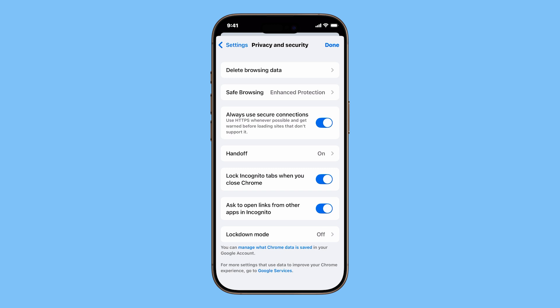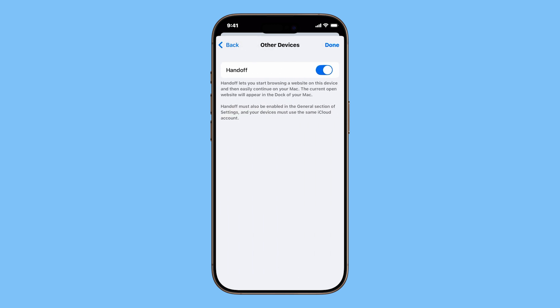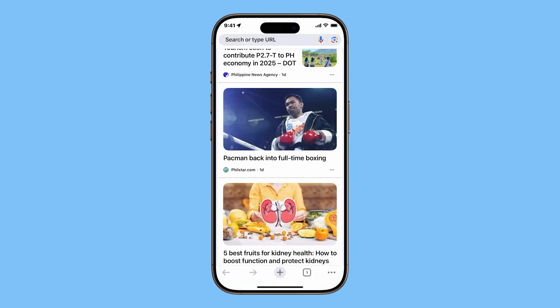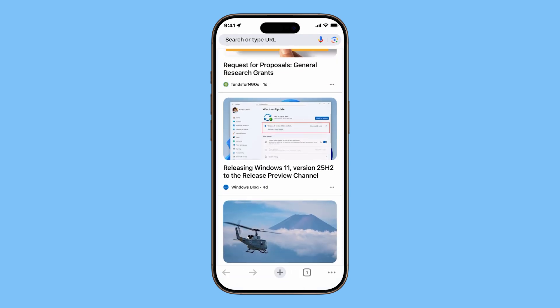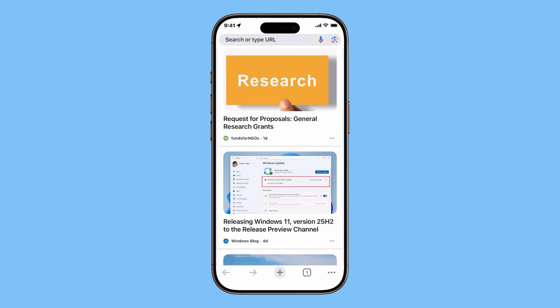Another useful feature is Handoff. When turned on, you can start browsing a site on your iPhone, then seamlessly continue where you left off on your Mac. This is great for productivity if you switch between devices often.